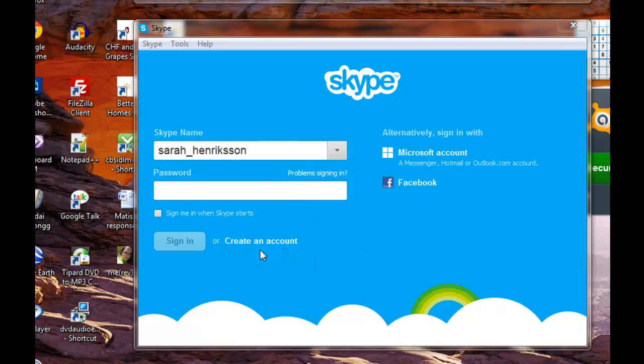You will also be asked to provide your birthday, gender, the city where you live, a mobile phone number, and how you intend to use Skype. However, this information is not required.